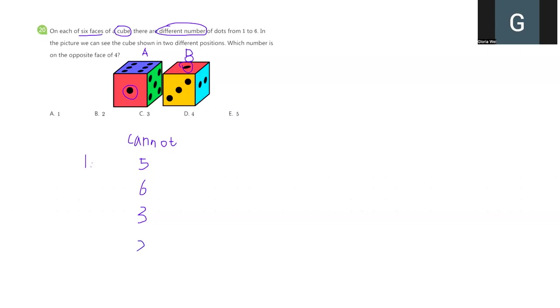Since we already find number 1 cannot be on the opposite side of number 5 or number 6 or number 3 or number 2, do you find anything interesting? Yes, we only have one number left. Which number? Number 4, which means number 1 is the number on the opposite side of number 4.